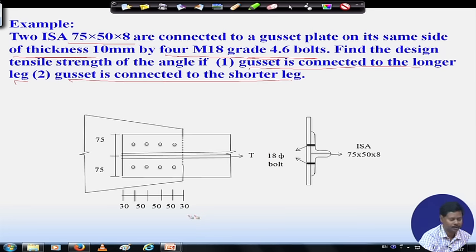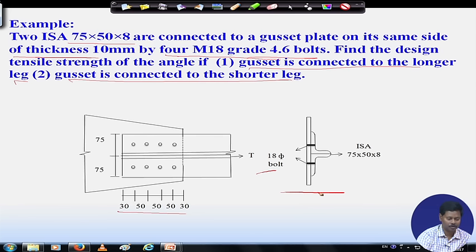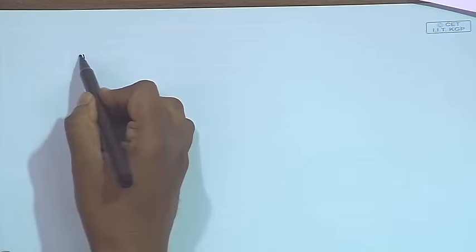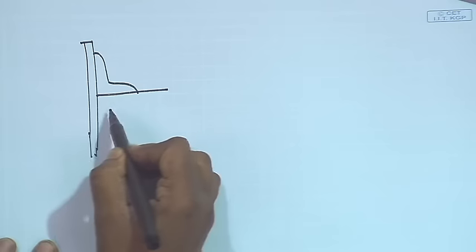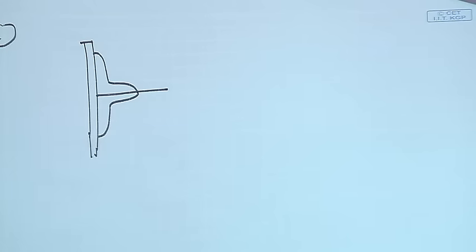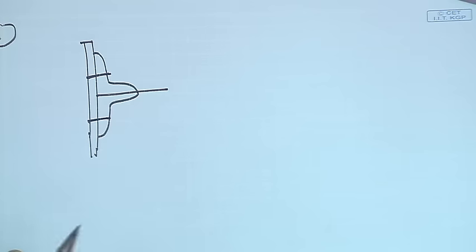The arrangement is shown here. We will find out the edge distance and pitch distance from the calculation because of the presence of 18 mm diameter bolts. The connection is done such that the longer leg — that is the 75 mm leg — has been connected. This is the gusset plate which is connected to two angle sections: first case with longer leg connected, and second case with shorter leg connected.